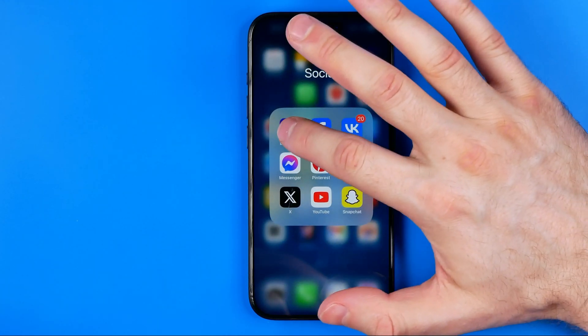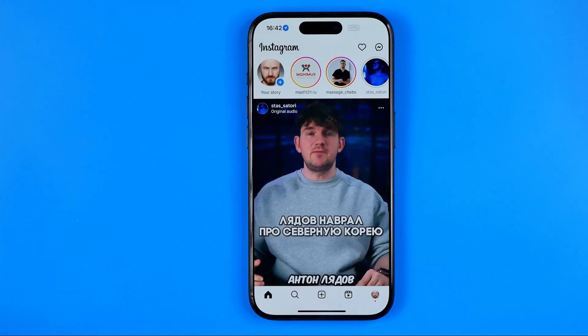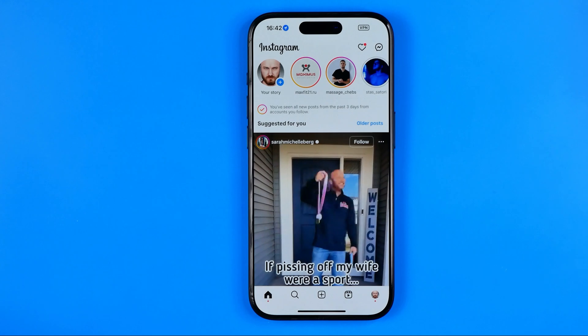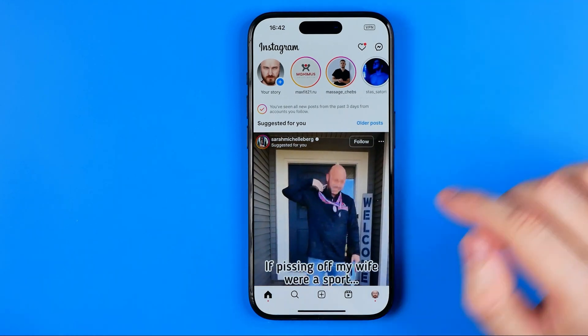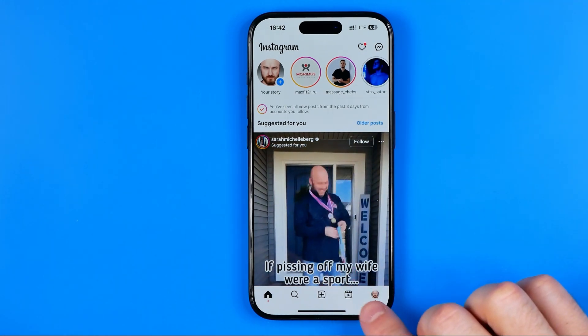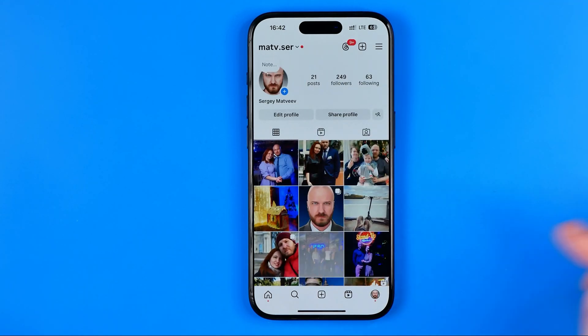Let's get started. First off we need to open up the Instagram app, and once it is done just tap right here to go to your Instagram profile page.